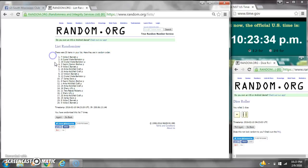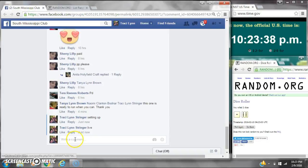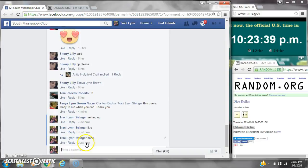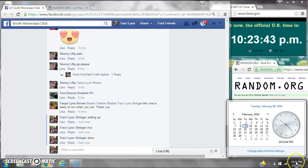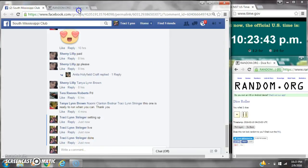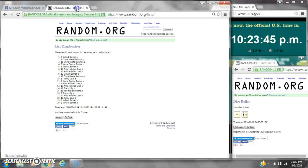20 items on the list and we've randomized 7 times. Dice 6 and 1. Dice calls for a 7. We are done at 10:23. Congratulations to spot number 7, Miss Vicky Barnett.